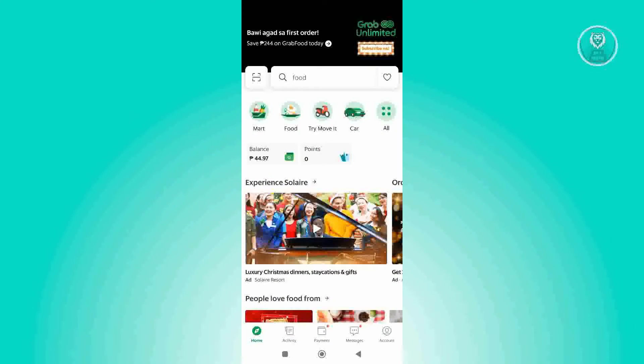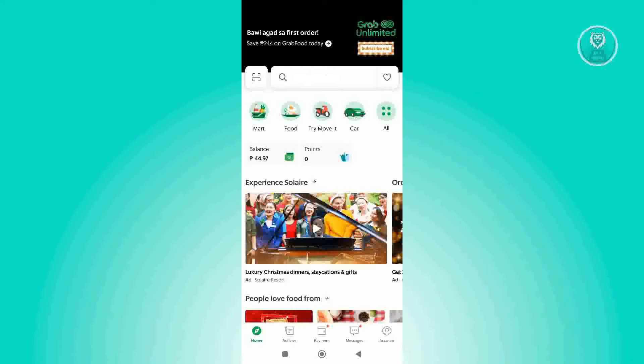So if you're interested, let's start our tutorial. First thing that we need to do here is we need to open up the Grab Account or the Grab Mobile application.